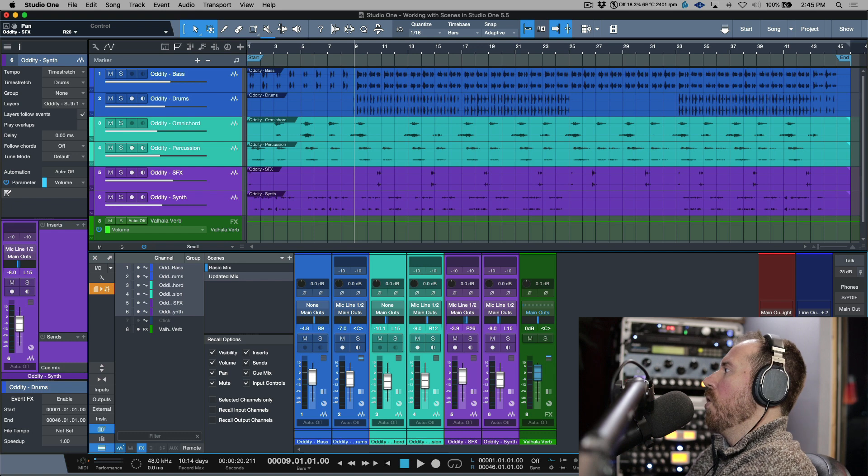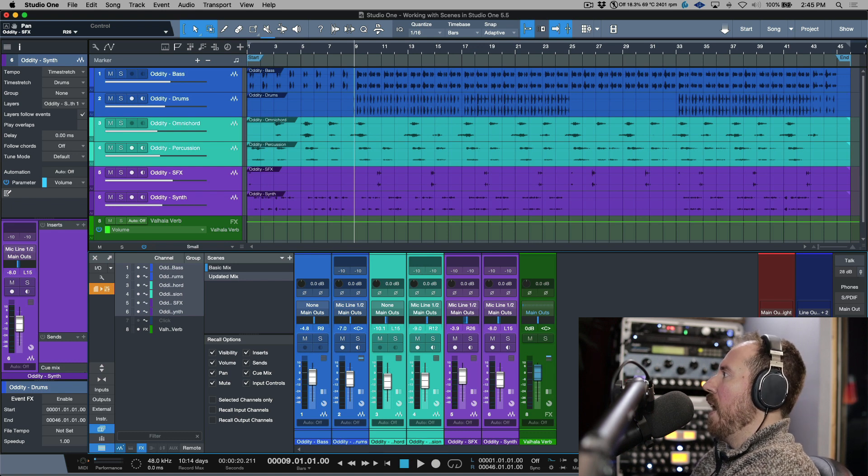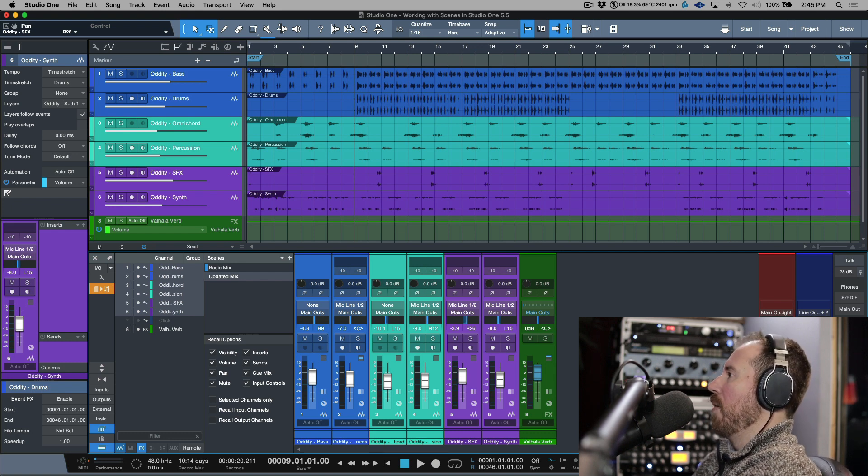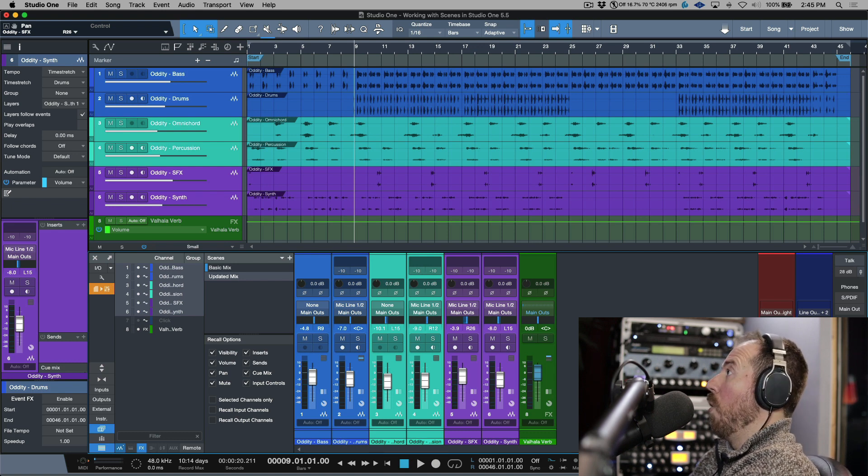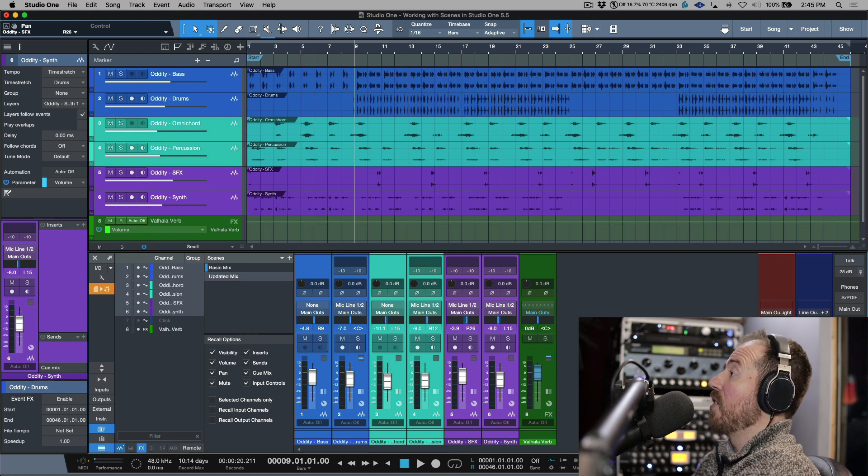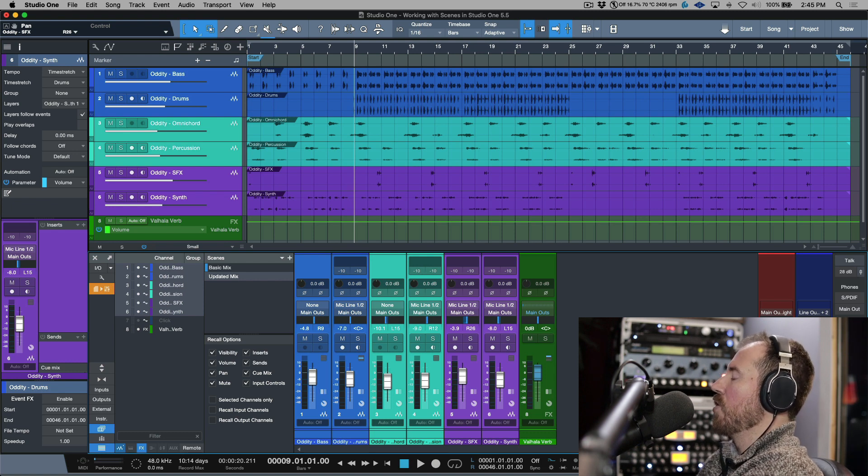This is pretty cool because we can have multiple mixes from within one song. I don't have to do a save as. I don't even have to do versions.